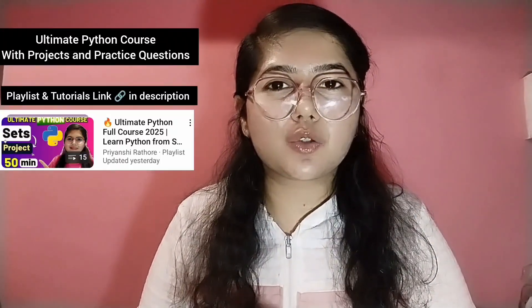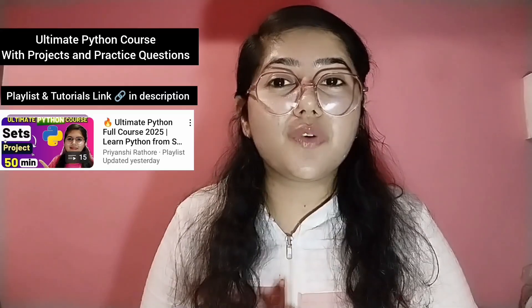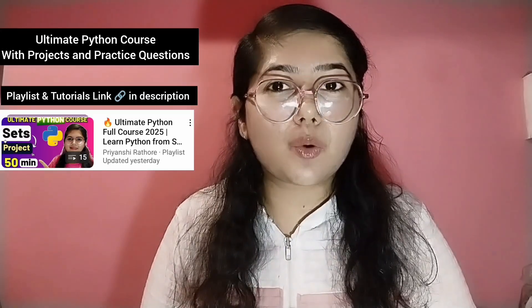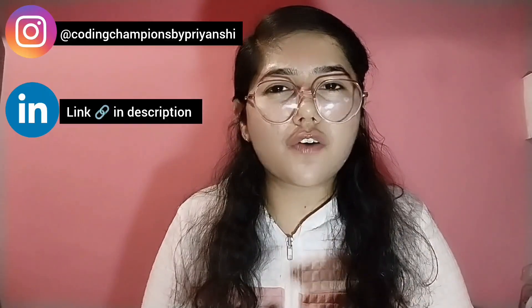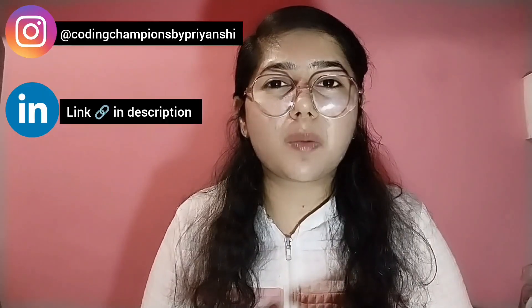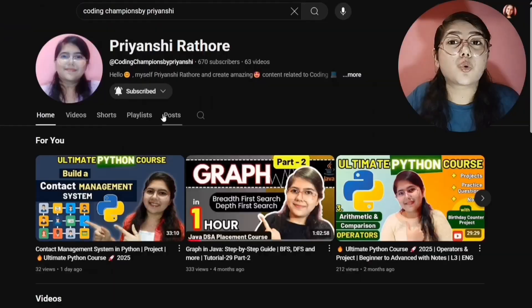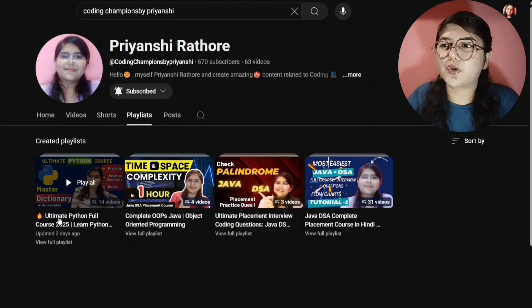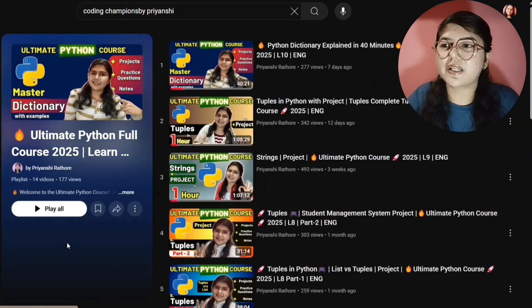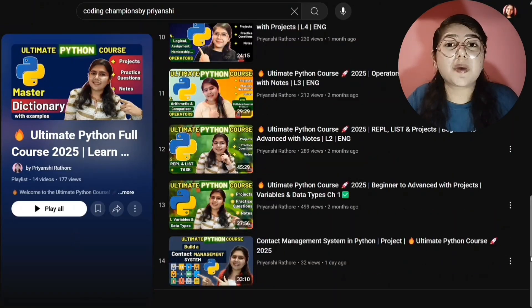Hello everyone, welcome or welcome back to my channel. We are currently learning the ultimate Python course from beginner to advanced. If you are a complete beginner or want to improve your skills in Python, this course is for everyone. The best part is after each topic we are making some great projects and practicing some interview questions. If you want to master Python, this is the perfect playlist for you — the link is in the description box.